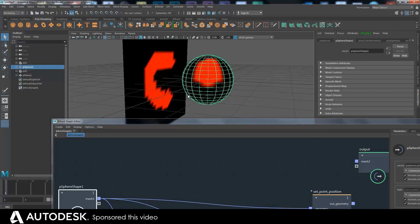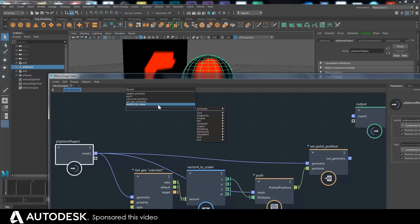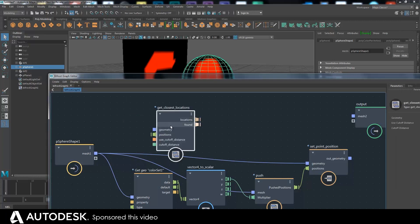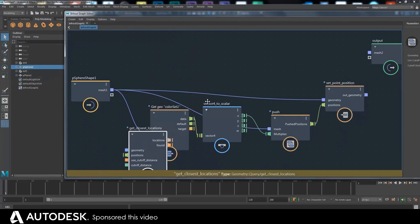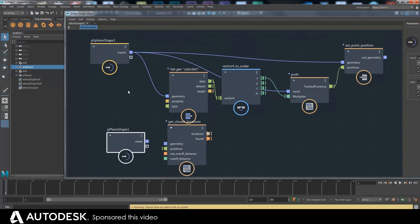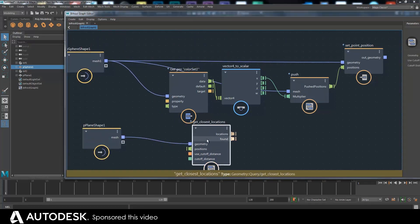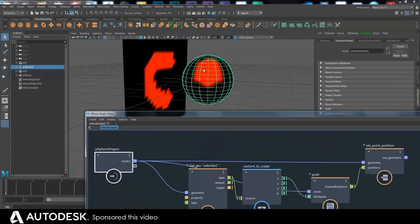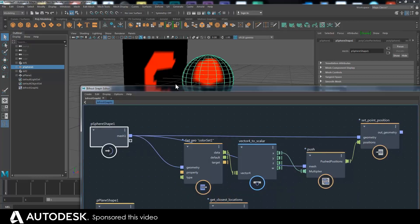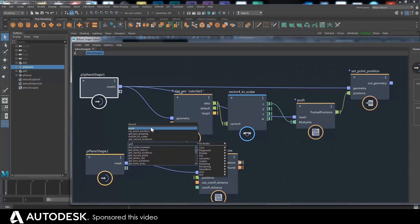Each point on here will — let me get it up first — get closest locations. We're getting it on the plane. We want to look from the positions of this sphere, get all the positions here, and each one looks at a value on the plane and returns it. We'll then have a list of 386 again, because all 386 points on the sphere will be looking individually at the plane.